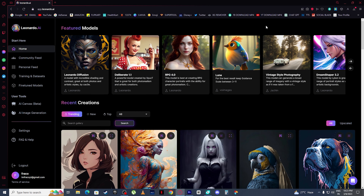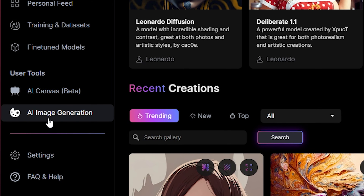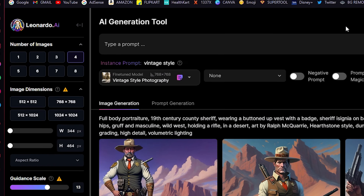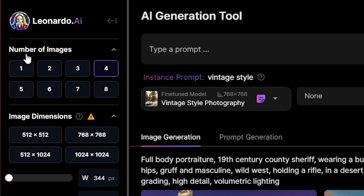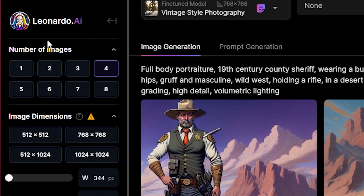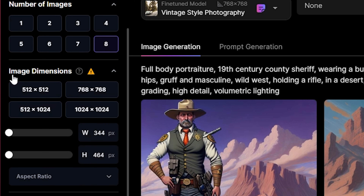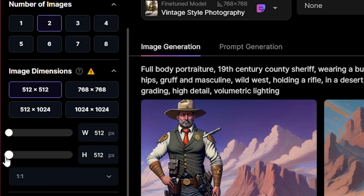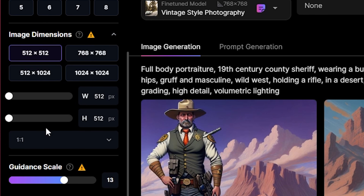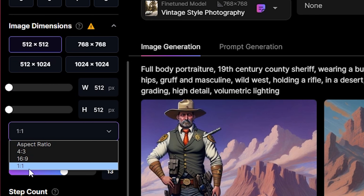Now let's generate our first AI image. Come right here and click on AI Image Generation. Here you can see you have lots of options — we are going to check them one by one. The first option is number of images; in Leonardo you can generate up to eight images at once. Then you have image dimensions with different types available, and you can increase or decrease the height, width, and aspect ratio of your image.